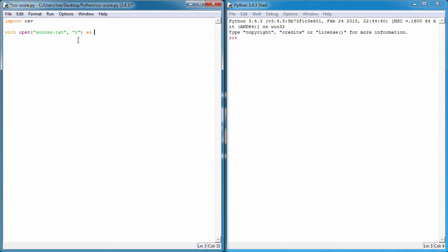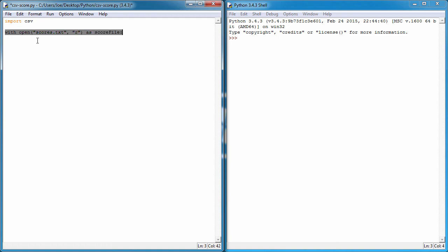After closing the brackets, we type `as` followed by a variable name. We're opening the file as a copy and assigning it to a variable — I'll call it `score_file`. Then we type a colon and hit enter, which indents the next line, just like in a loop. All the following code will only execute if this file opens successfully.